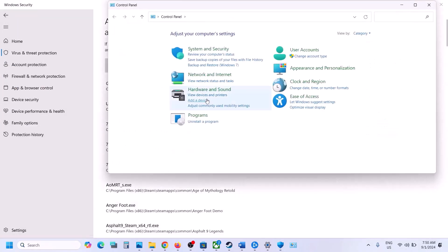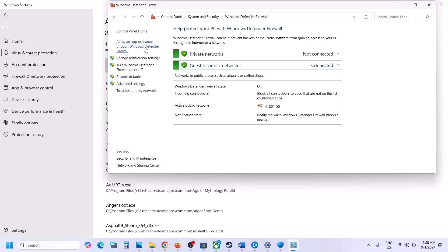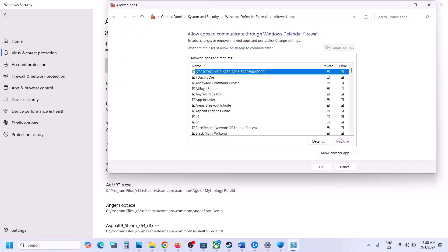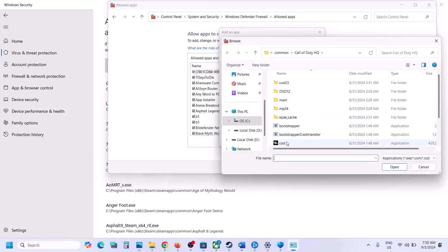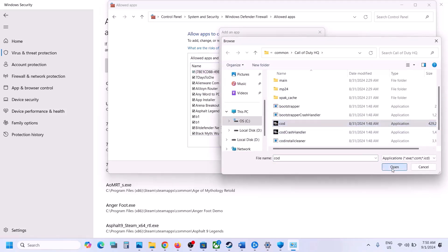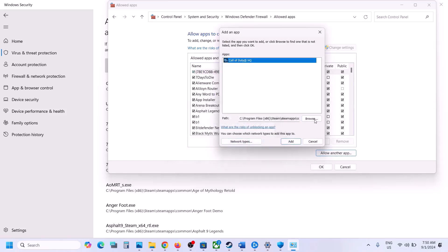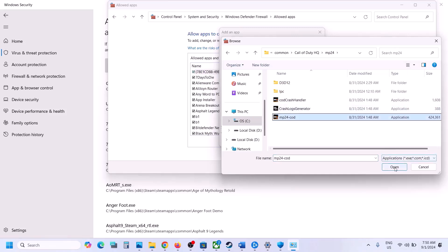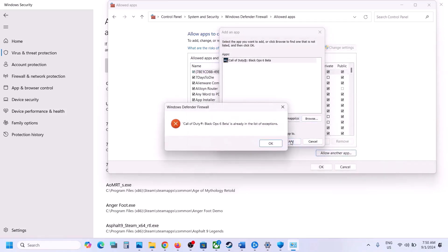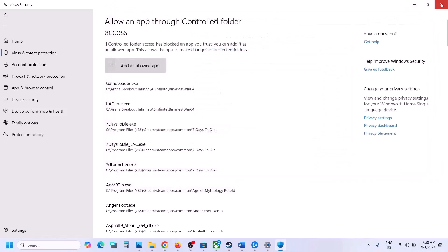Also open Control Panel, go to System and Security > Windows Defender Firewall, and click Allow an App or Feature through Windows Defender Firewall. Click Change Settings, then Allow Another App, click Browse, go to the game installation folder, select the game exe, click Open, and click Add. Do the same for the mp24 COD file — browse, select, click Open, and Add. Once the game is added, launch the game and check.